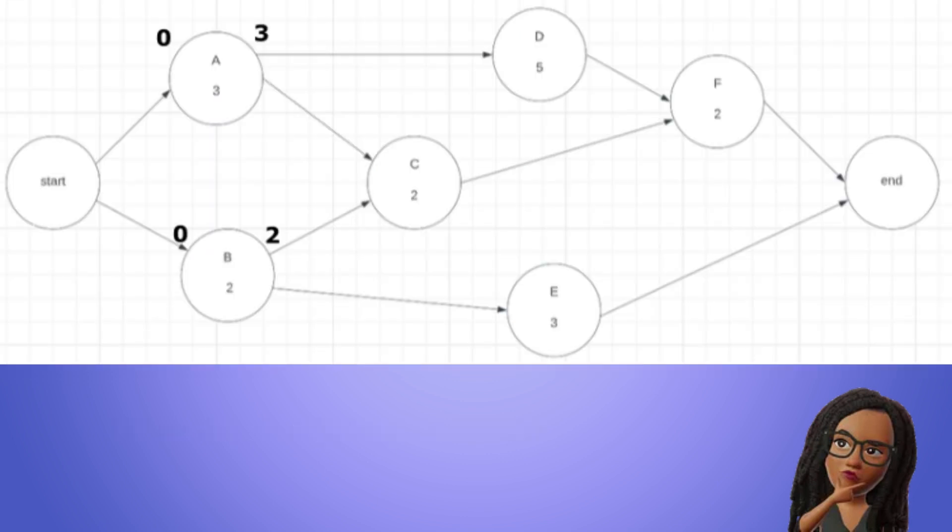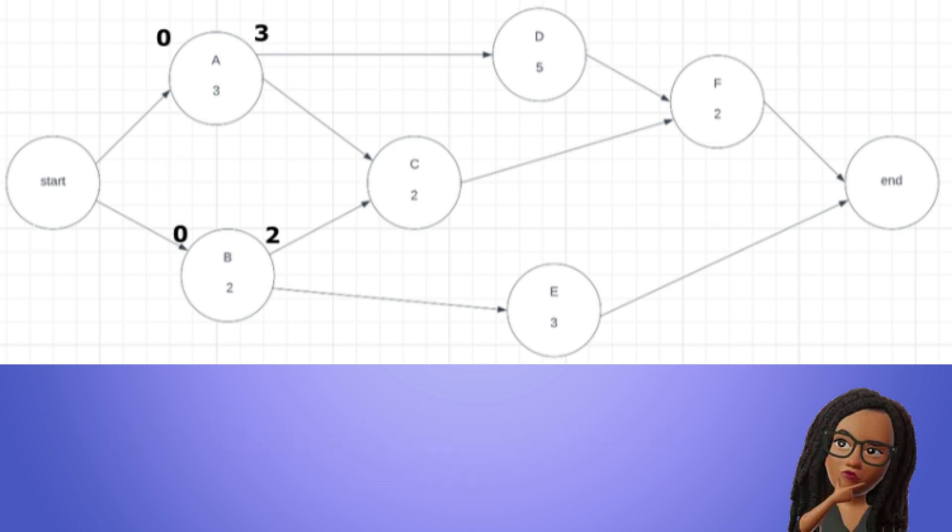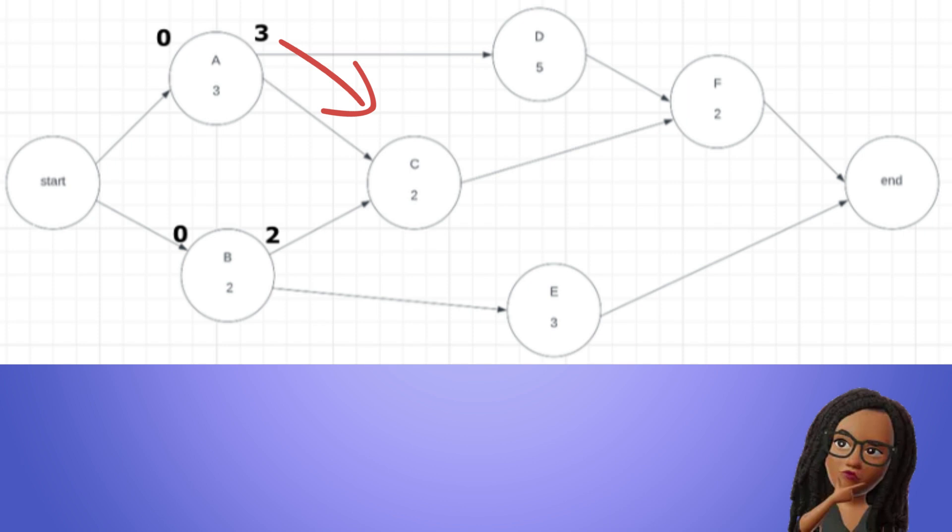Now what's the early start of C? C has more than one predecessor and we know that the early start of an activity is equal to the time when all its predecessors are complete. We see that B is complete at time period 2. However, A does not end until time period 3. Therefore, C has to wait on A to end so its early start time is 3. C's early finish is equal to 3 plus 2 equals 5.